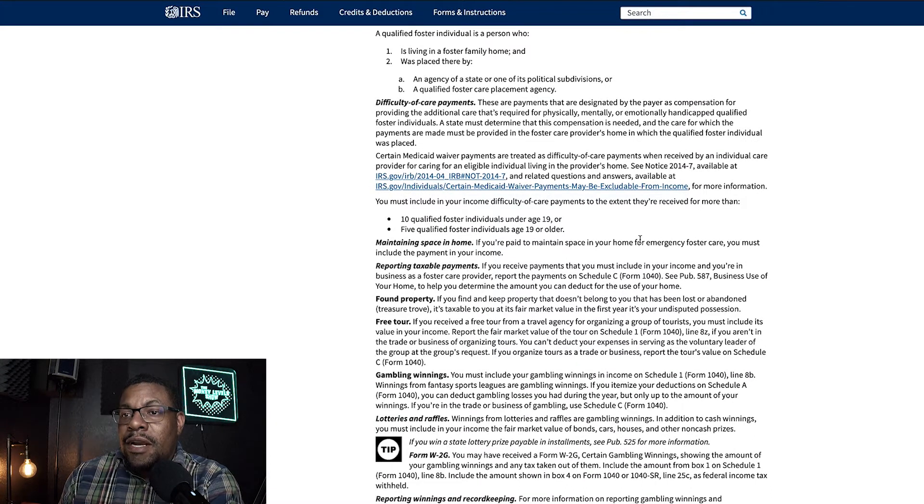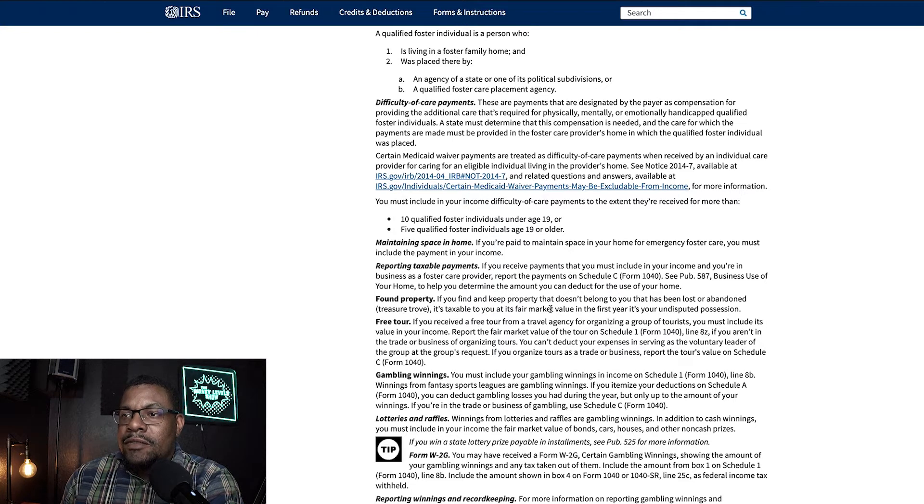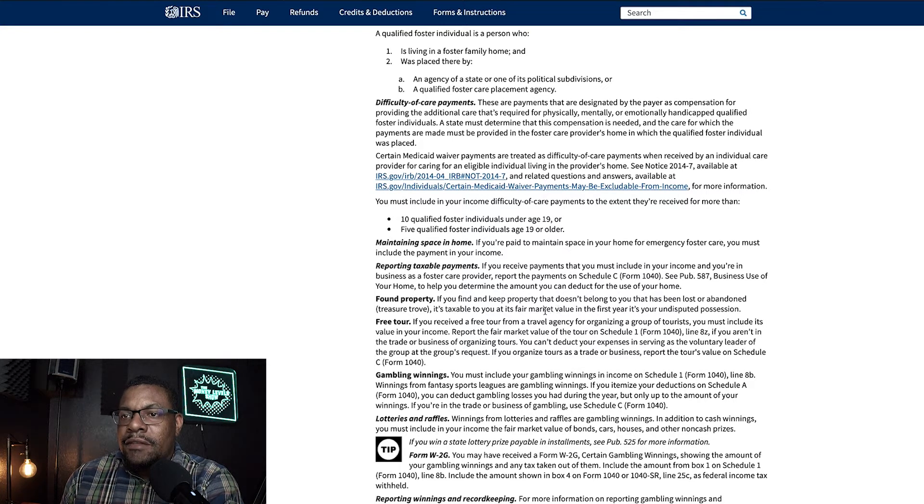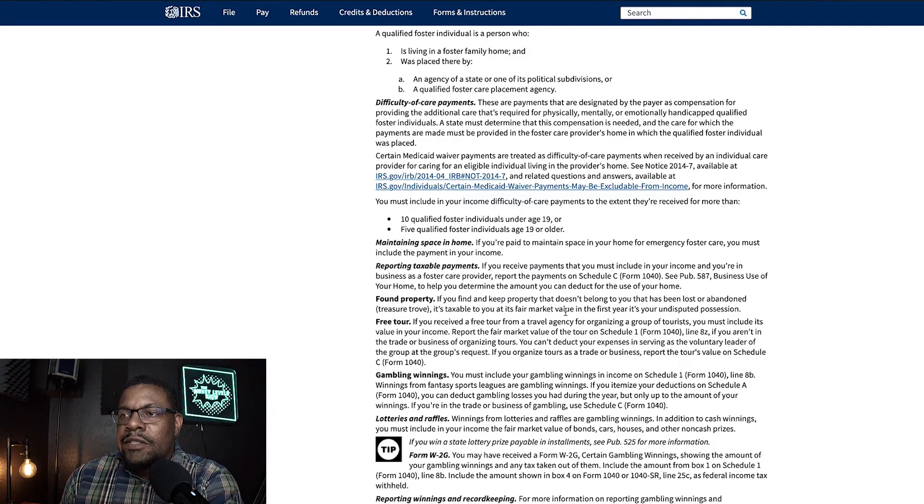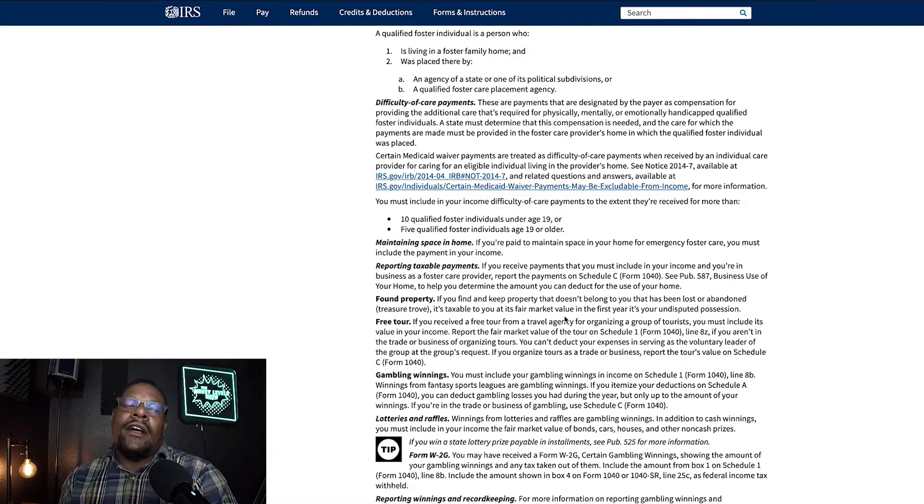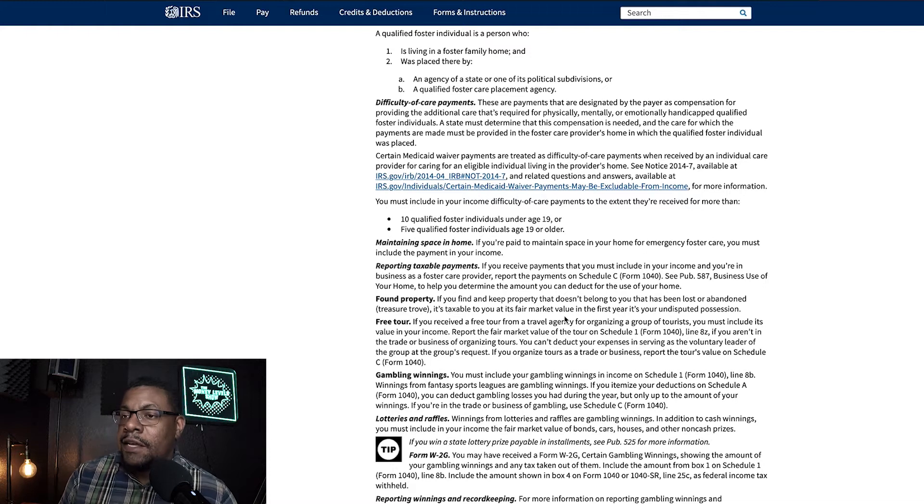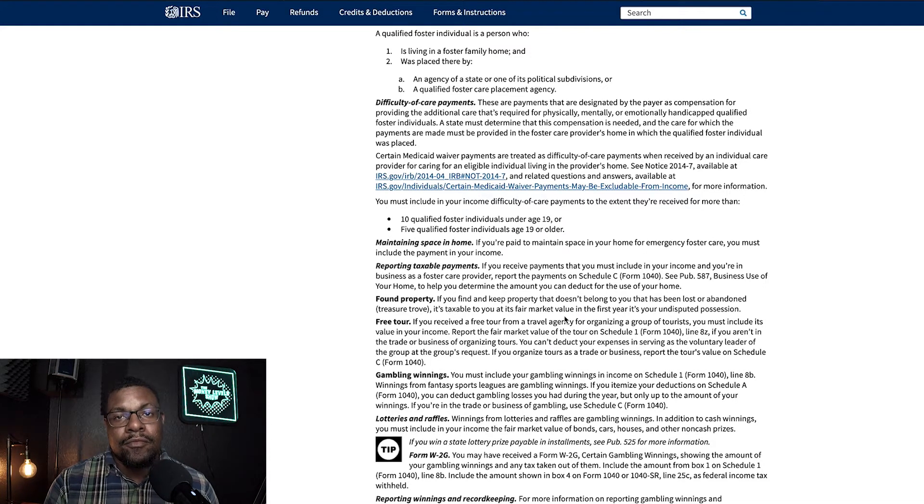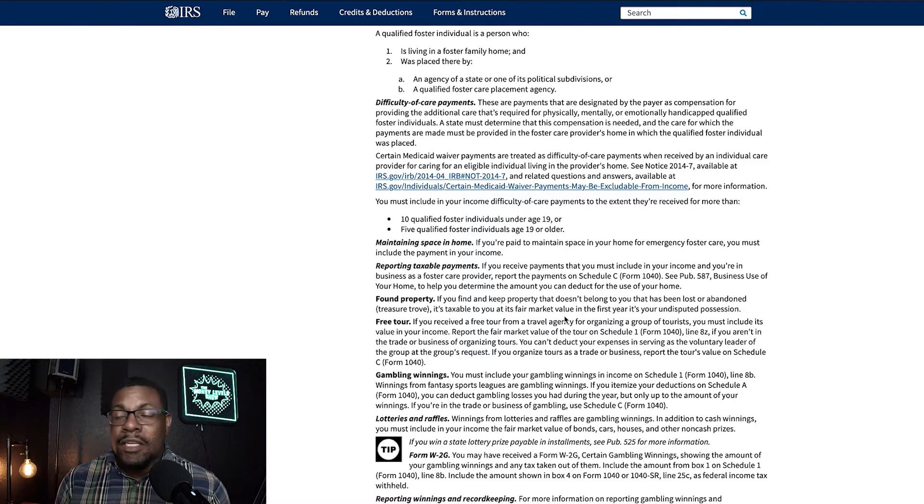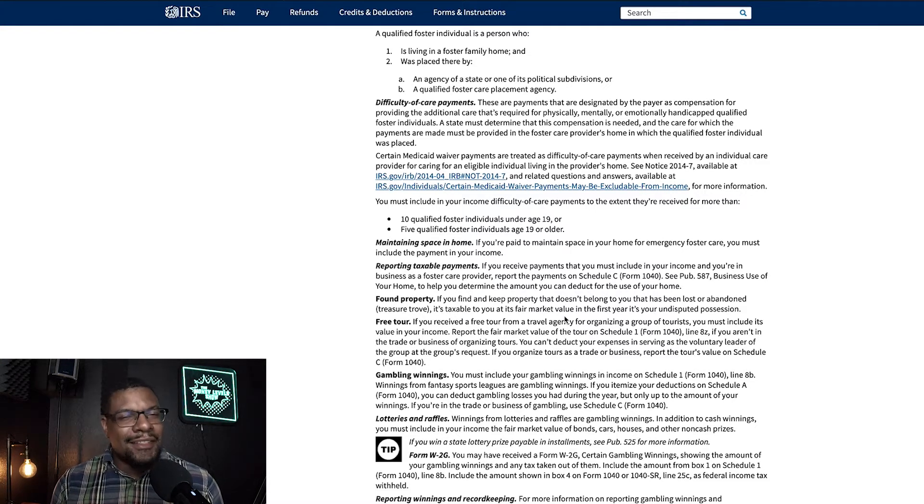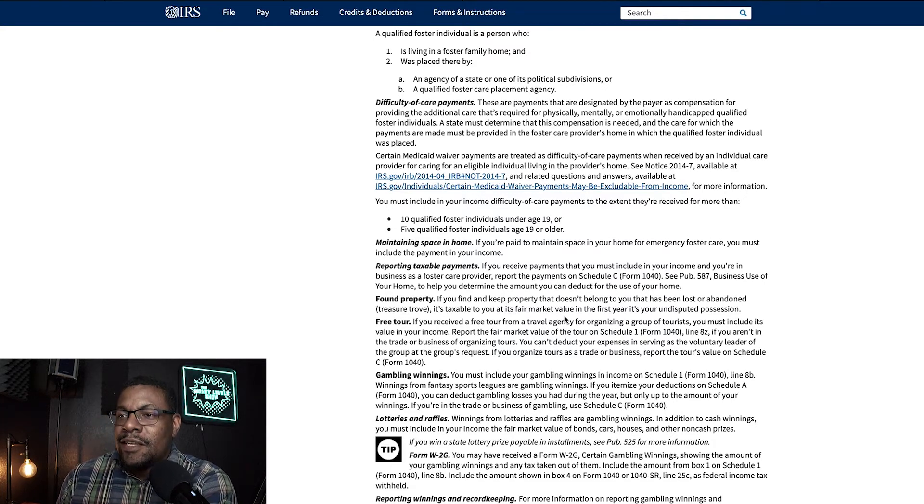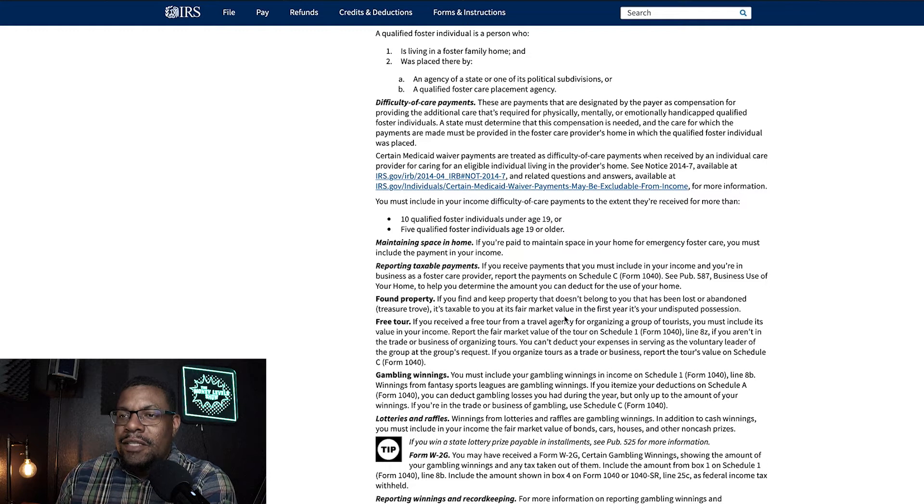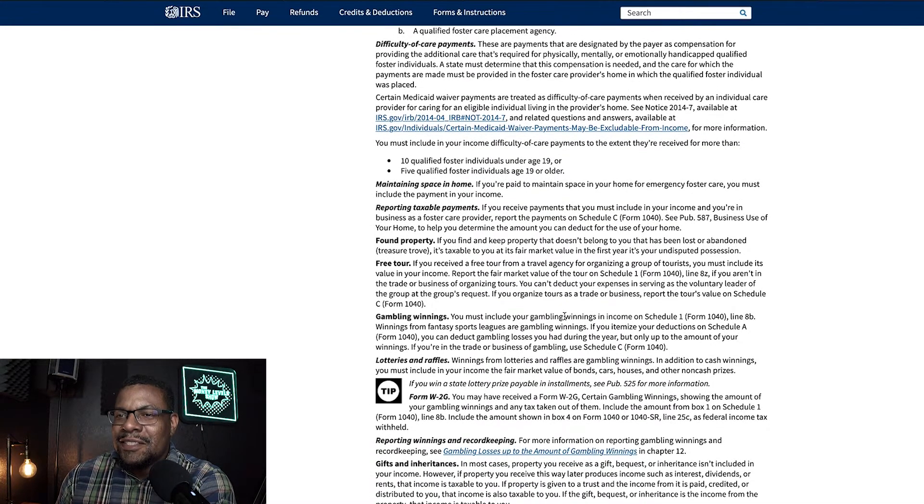So, found property. Let's look at that. If you find and keep property that doesn't belong to you, that has been lost or abandoned, it is taxable to you at its fair market value in the first year it is your undisputed possession. So, say you're walking around and you find a Rolex on the ground. Nobody claims it. You keep it. You got to report that and pay taxes on it. That is just insane. That's absurd. I mean, I guess if you were to walk around and you found $100, you got to report that on your taxes. I mean, who is actually doing this stuff?